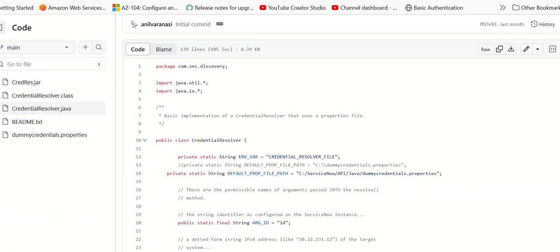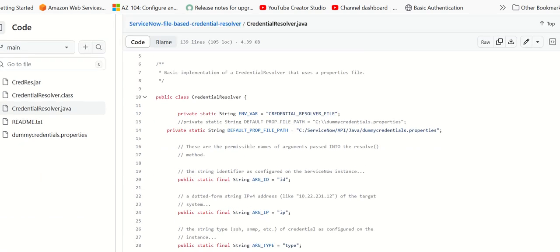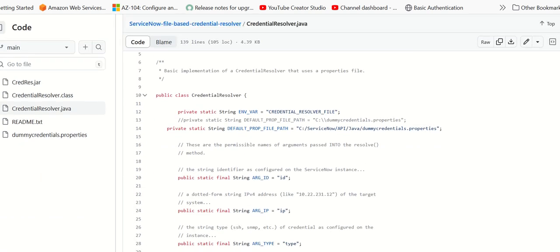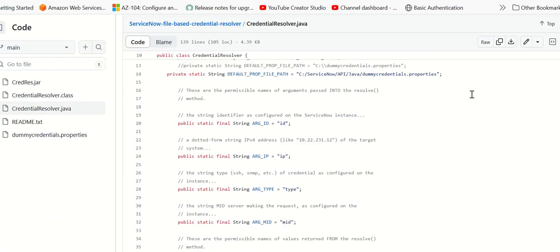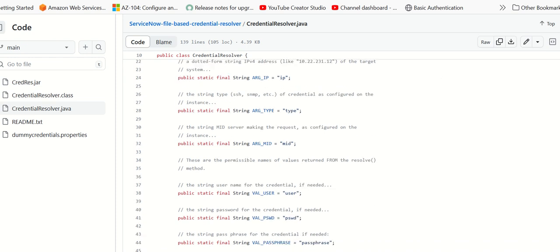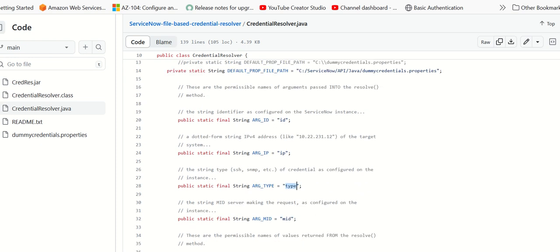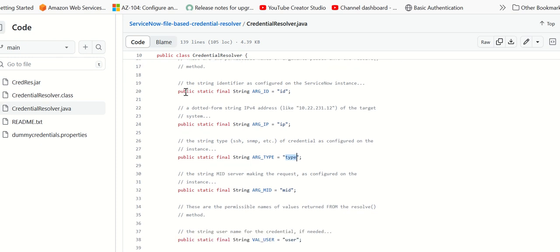This is the Java file which has all the stuff. As you can see here, it is pointing to this dummyCredentials.properties. It is looking at this file path to read the credentials. Here we have argument type, arg underscore type for type, arg underscore id for id. These are the two fields which have been used.